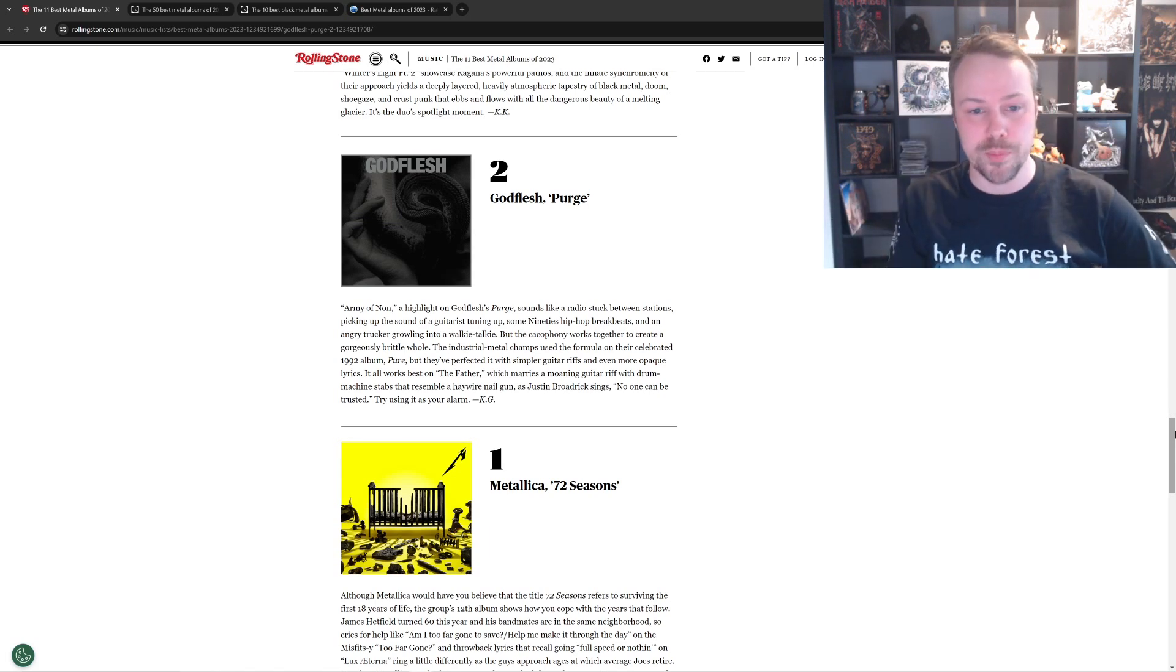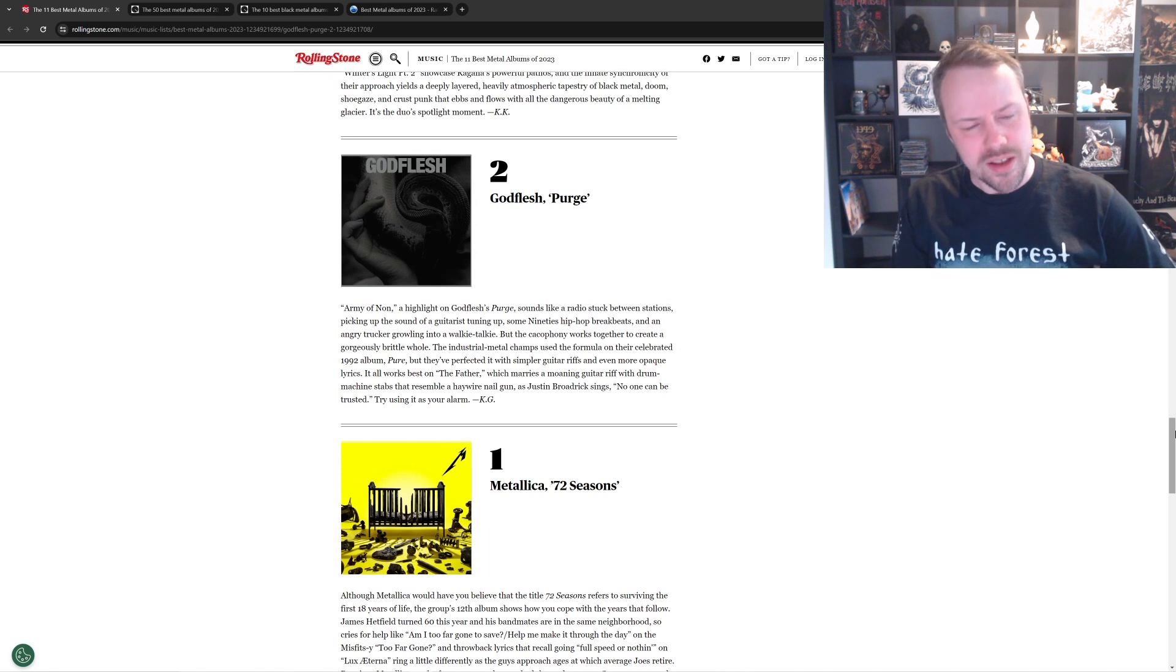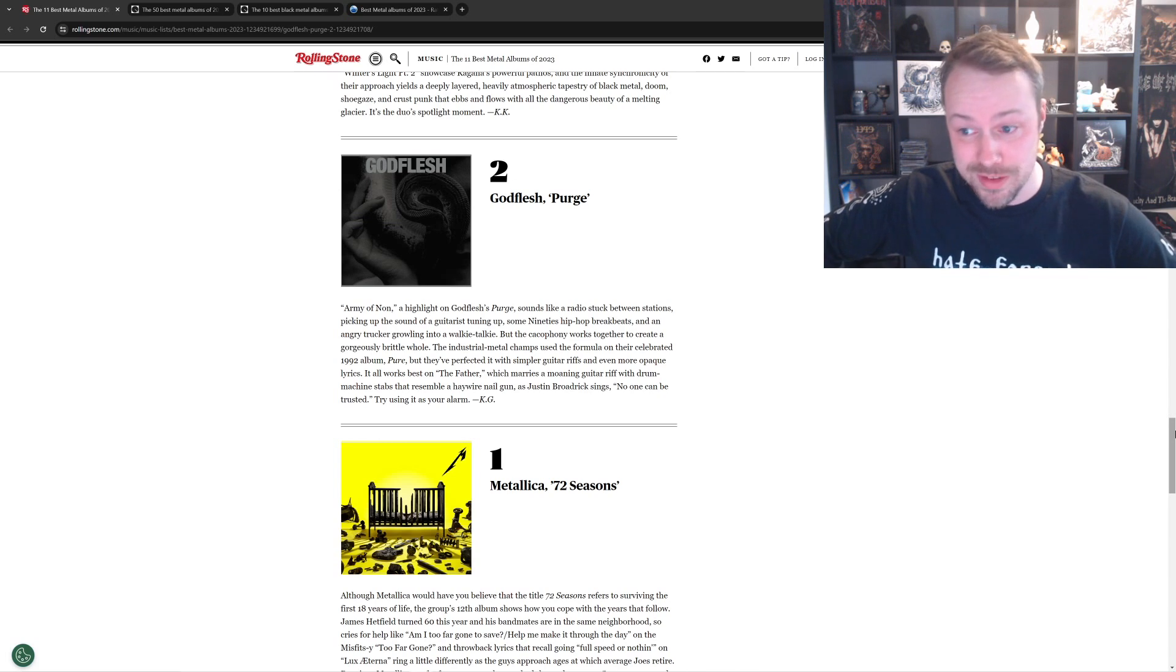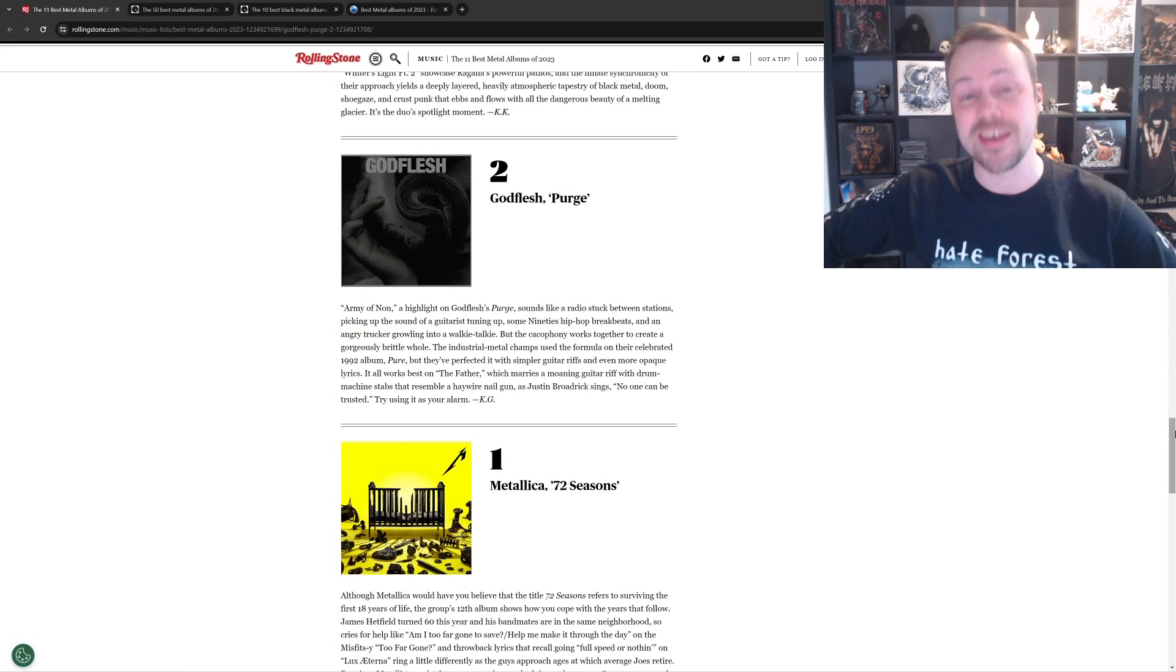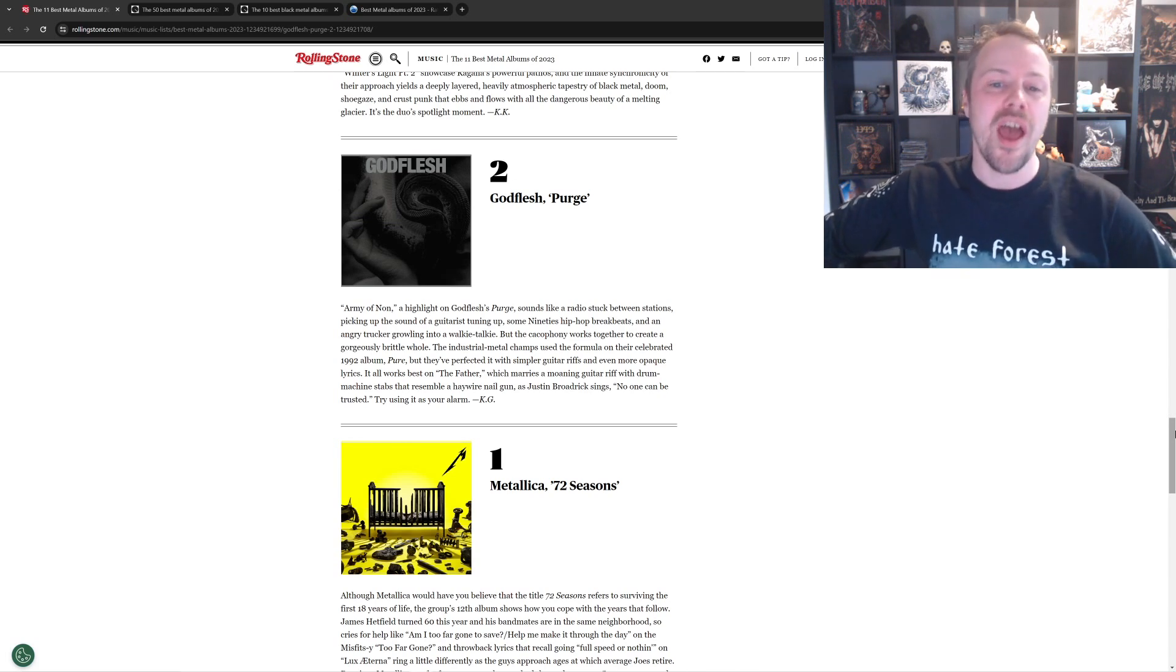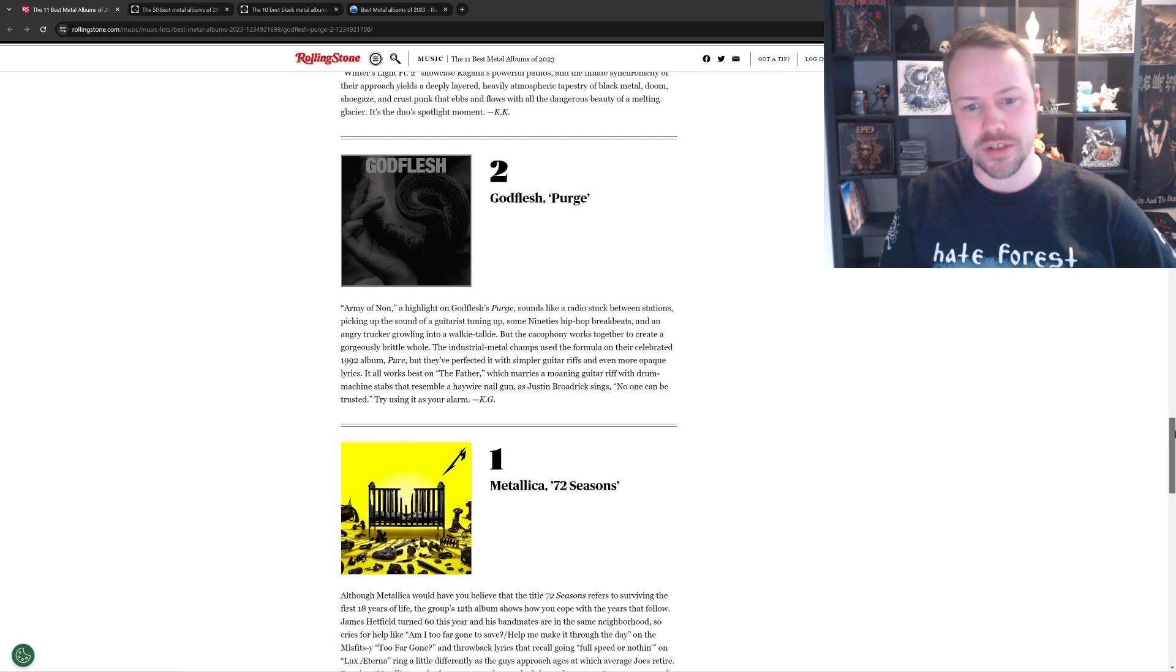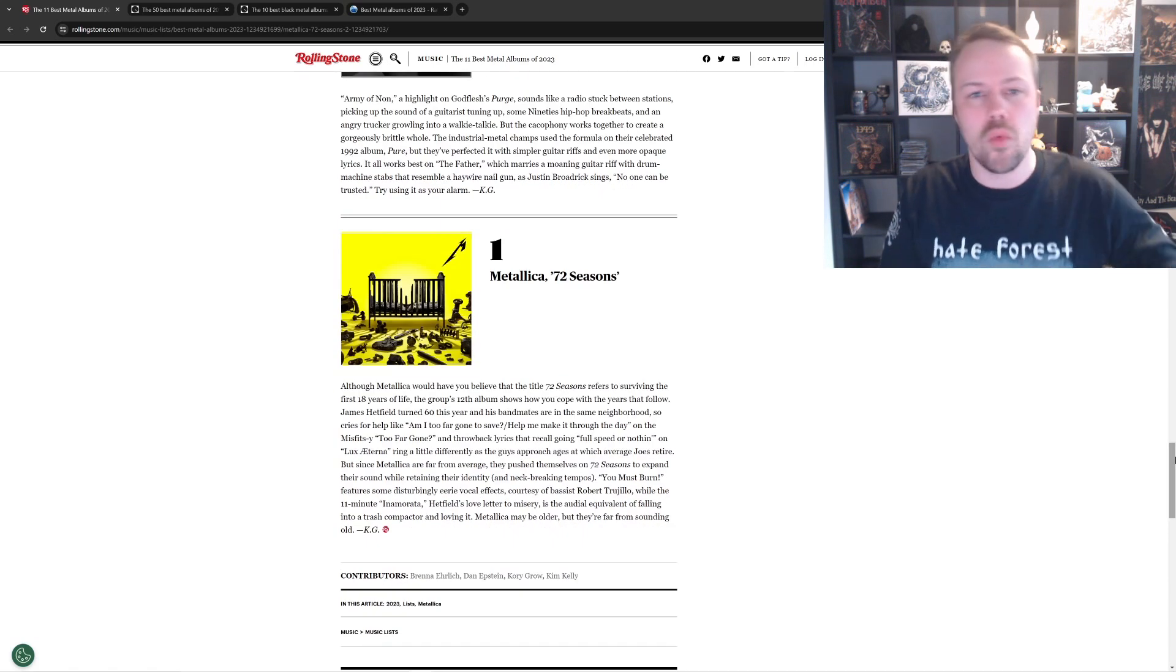Anyway, number two is Godflesh with Purge. Not bad, but the best industrial album of the year. I think Godflesh is fantastic. Saw them live this year as well, and they killed it. Yeah, I like it. I like that Godflesh is here.